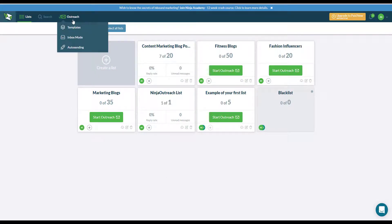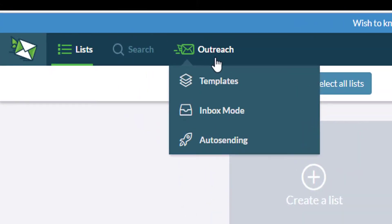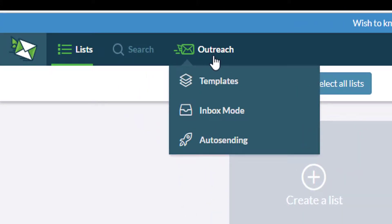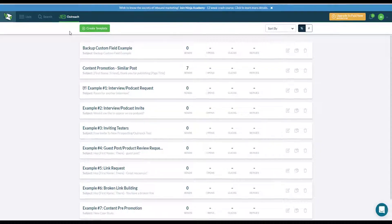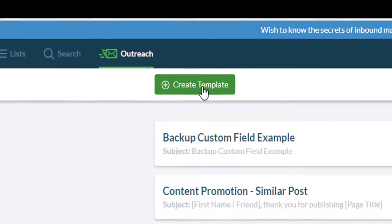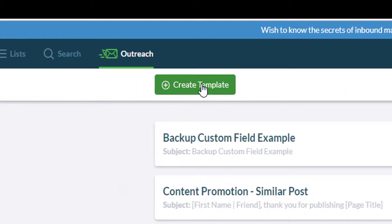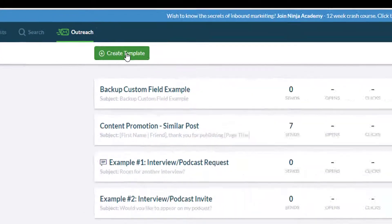First you want to hover your mouse pointer over to the outreach tab and then click on templates. Next you want to click on the create template button at the top of your screen.